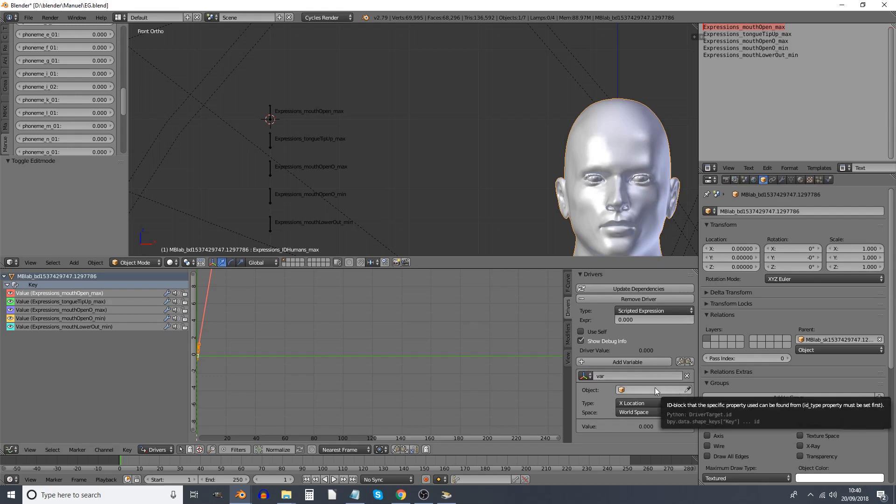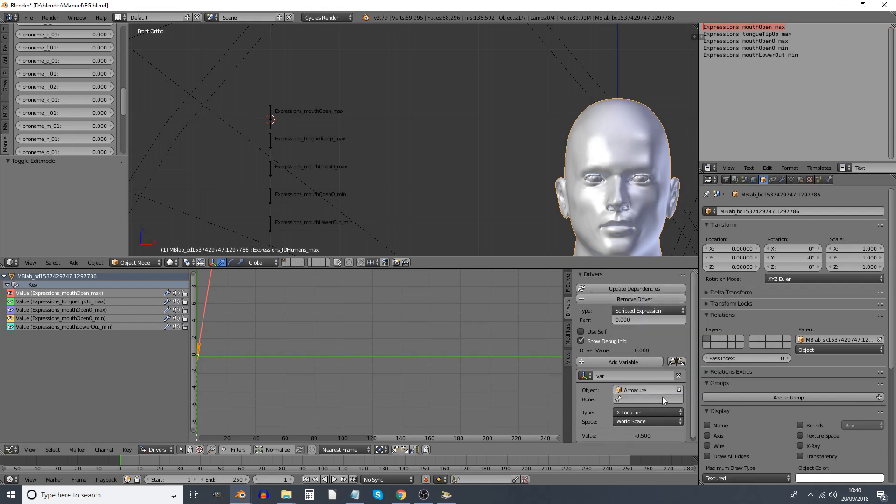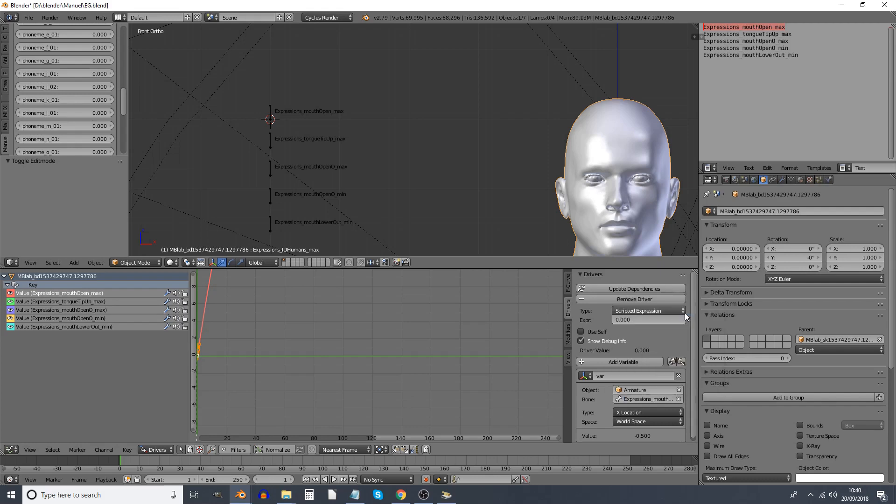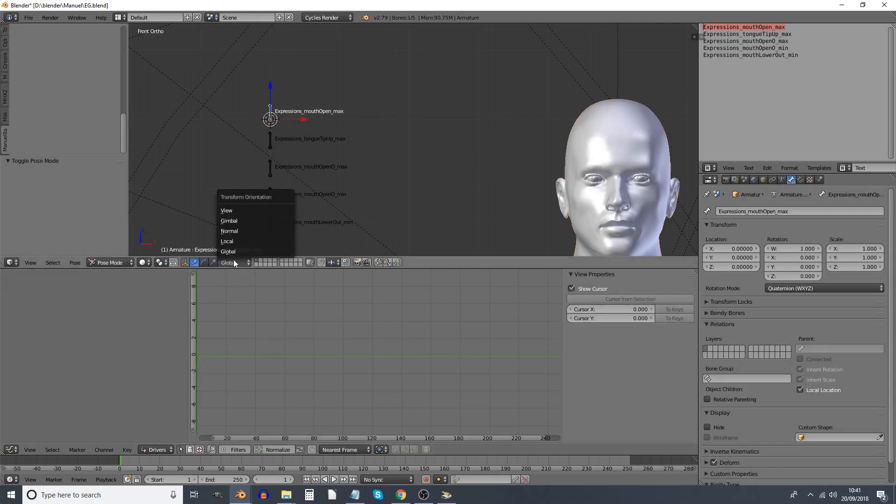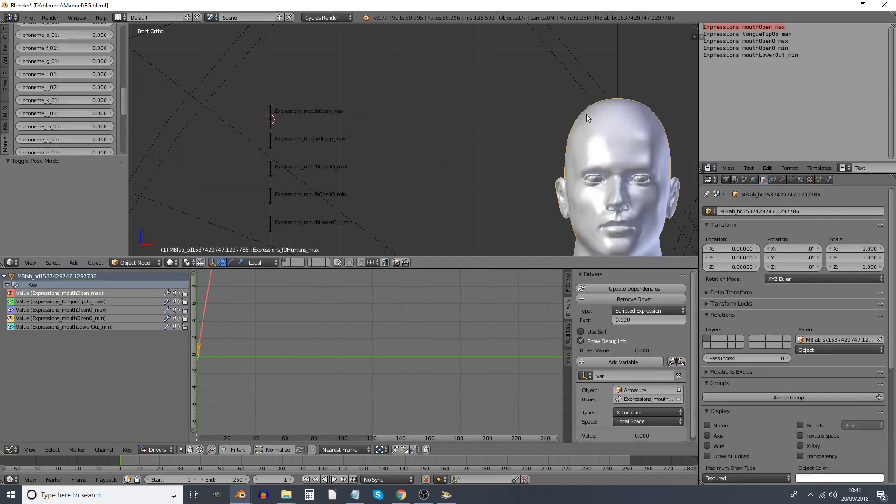So this one, the driver for here, we've got a variable in there called Var. We're not going to worry about the name of the variables. The object, well, it's called Armature, actually we didn't rename it. And the bone is, what's the top one? Expressions mouth open. That matches that one, so that's mouth open max. And we want it to be in X position in local space. Oh, well now I've actually got to set that to local. And now we see that Y is up and X is right. That's local space for each bone.